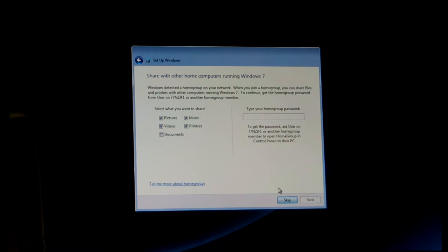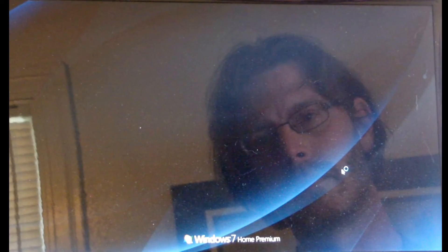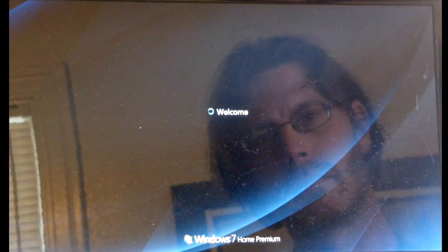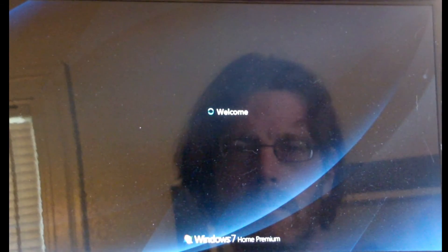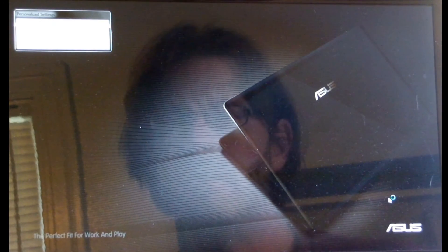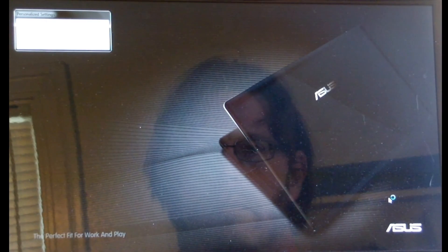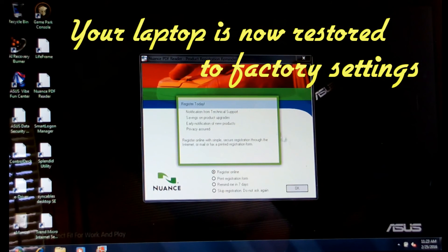You can do a home group password if you want — I skipped that, don't need it. Now it's going to start preparing your desktop. And just a few seconds more here and we should have it. There we go — your laptop is now restored to factory settings.